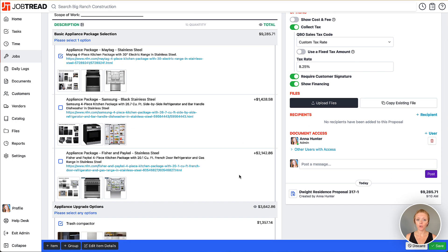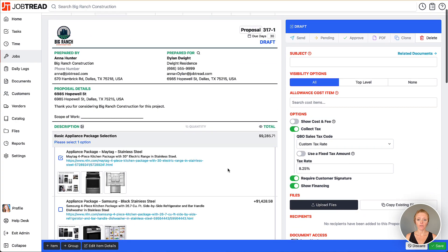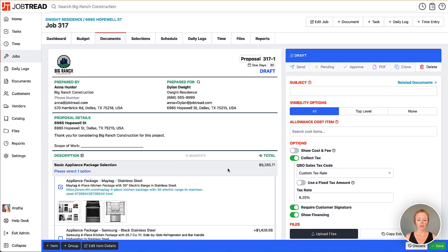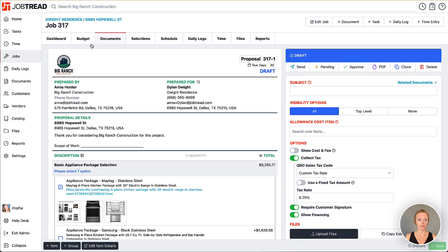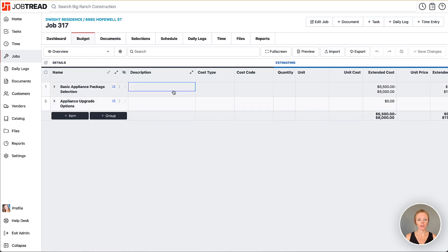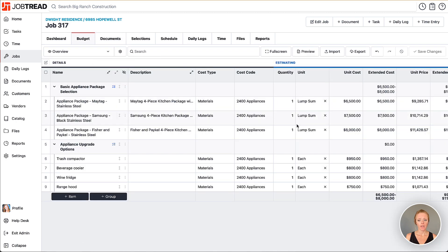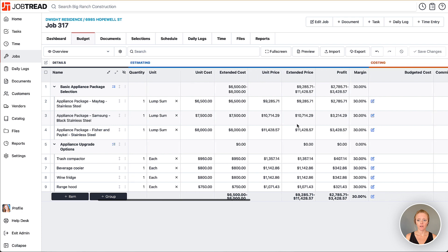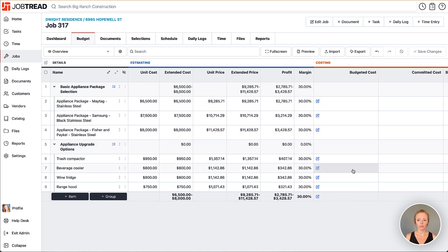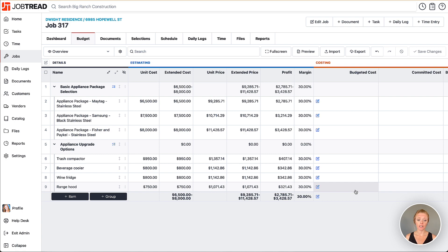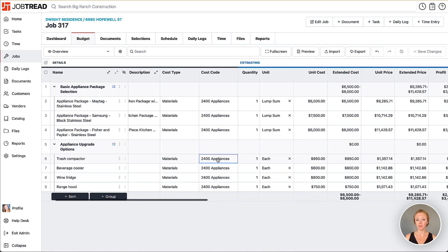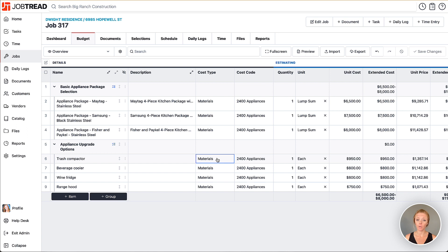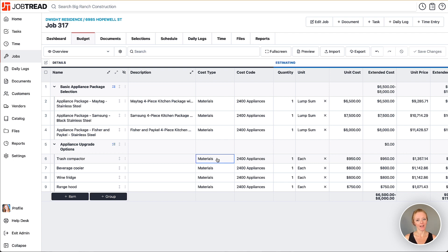Once you send this to the client they can go in and have the interactive experience of selecting their options. Anything that they select will appear in the budget and the budgeted cost will show up on the budgeted cost column for the item they selected. You can choose whether you want to leave the other items in your budget - maybe they'll change their mind later - or you can delete the items that were not selected. If you have any questions please contact your customer success manager and they will be happy to help.